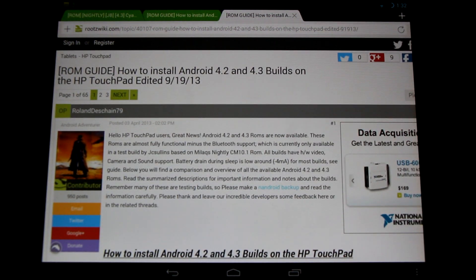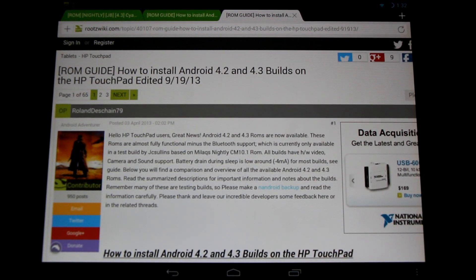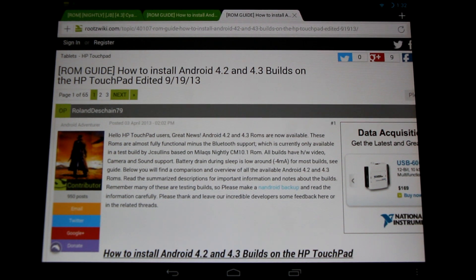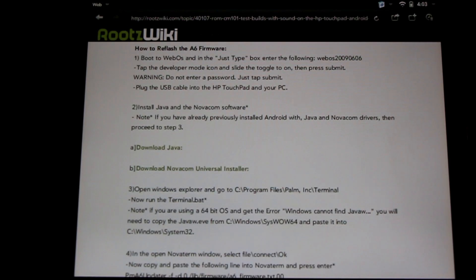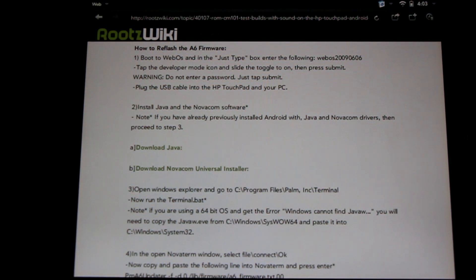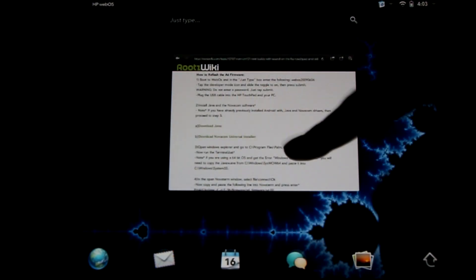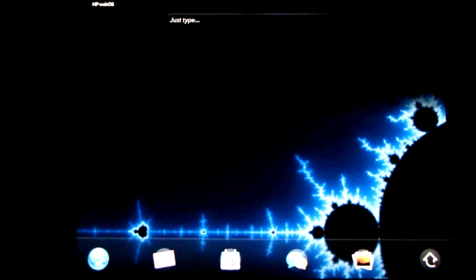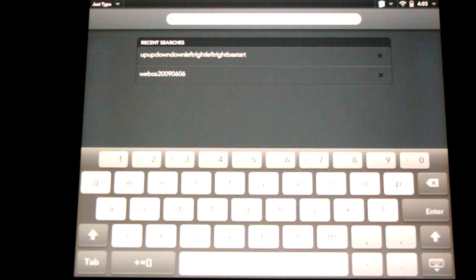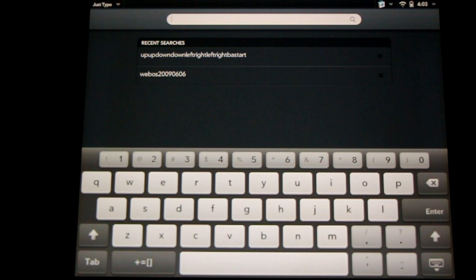Now let's talk about installing these ROMs. First we're going to show you how to install a pre-ware package. Check it out. Now first off, we're going to need to boot into WebOS. I'm in WebOS right now. Right here in the Just Type menu, we're going to need to enable developer mode.